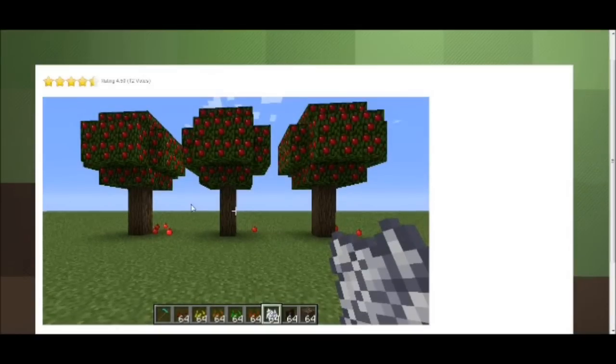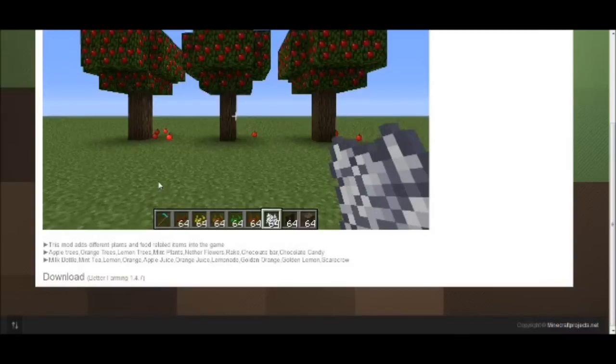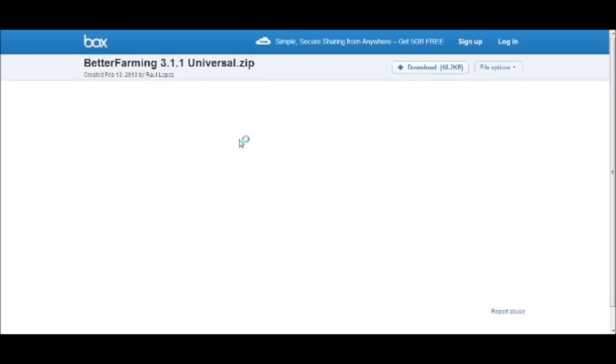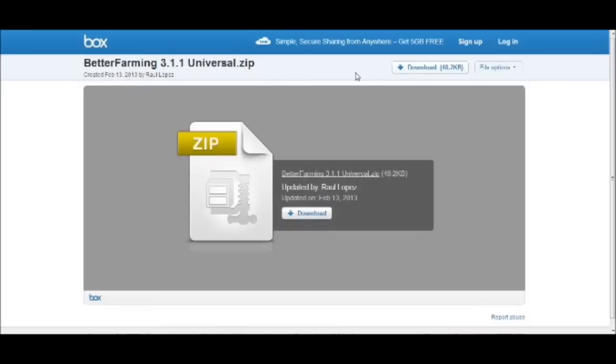I will show you a picture of this. Now you go down to the bottom to download, you click on Better Farming 1.4.7. It will take you to AdFly and you have to wait 5 seconds for it to complete, then you can click skip ad and it will download. After you come here, click download.